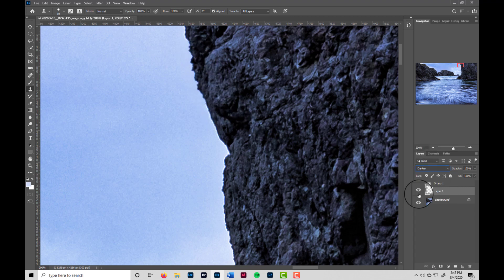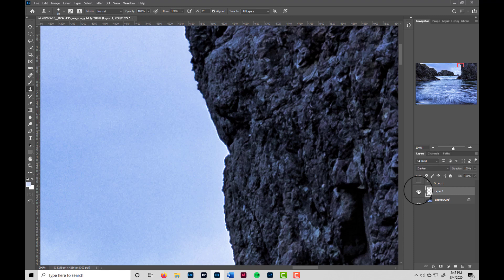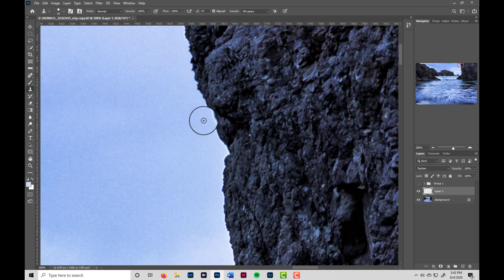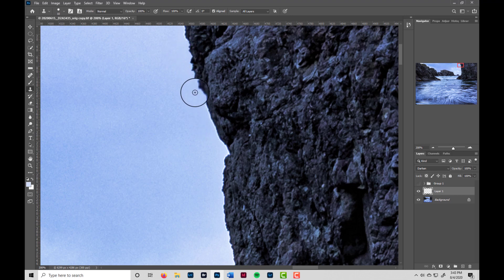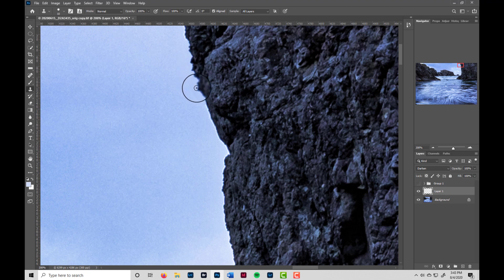And in the same way, we can now go to the layer and make sure that layer is active and drop down the blending mode and go to darken. And you can see if I turn that layer on and off that the halo is gone.